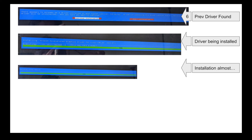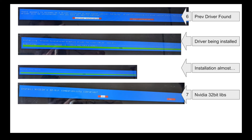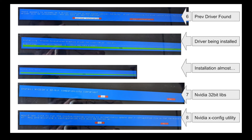At a certain point you will see the installation is almost 100% done. At that point you are given the option to install the NVIDIA 32-bit compatibility libraries, which I selected yes for. At the end you are also given an option to install the NVIDIA X config utilities, which I also selected yes for. That is all you really need to install your NVIDIA driver from the recovery root prompt. Once installation is done, reboot your machine and you are ready to go.